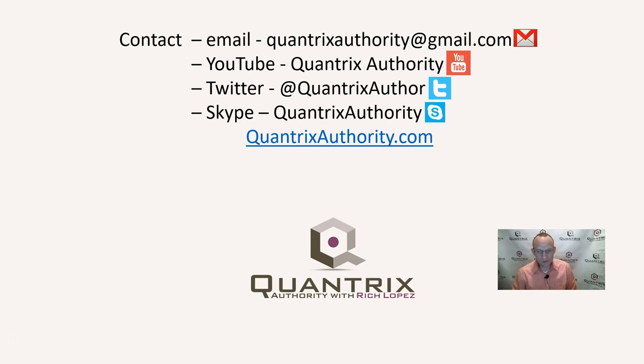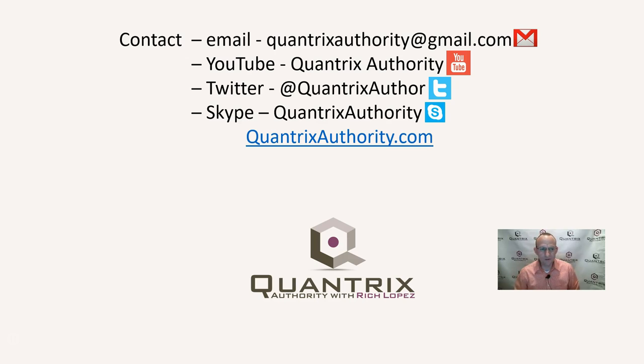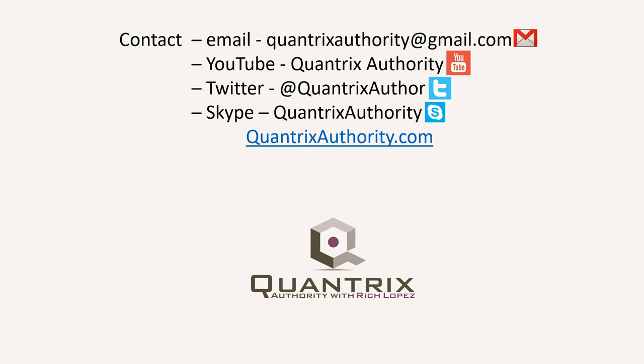I absolutely love Quantrix. I want to make you a Quantrix master. I hope that you will join me again for another episode of Quantrix Authority with Rich Lopez.